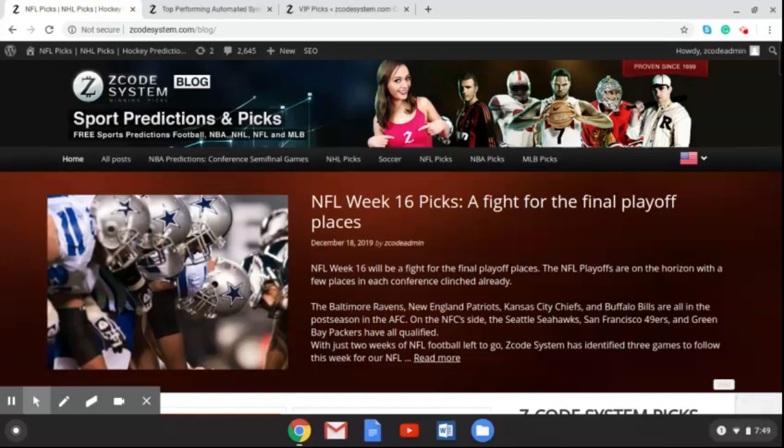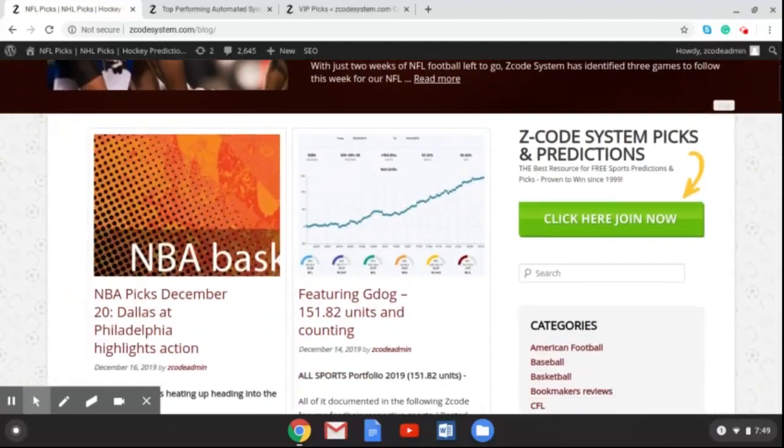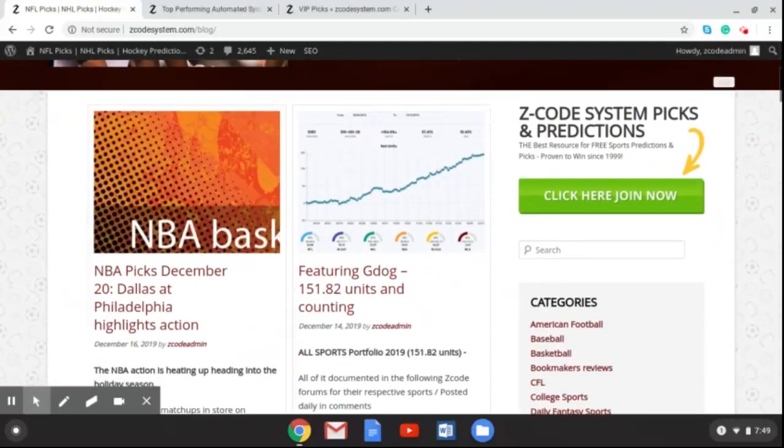We're going to talk about two games here on the video. You can always go over to the Z Code System blog and read up on all the picks we post there. The NFL Week 16 picks are right there in front of you, and if you scroll down you can find the NBA picks for December 20th, as well as some of the other great things we have going on at Z Code System. Don't forget you can go over to the VIP wall, sign up, and join Z Code System to get all the great picks and use all those great tools.